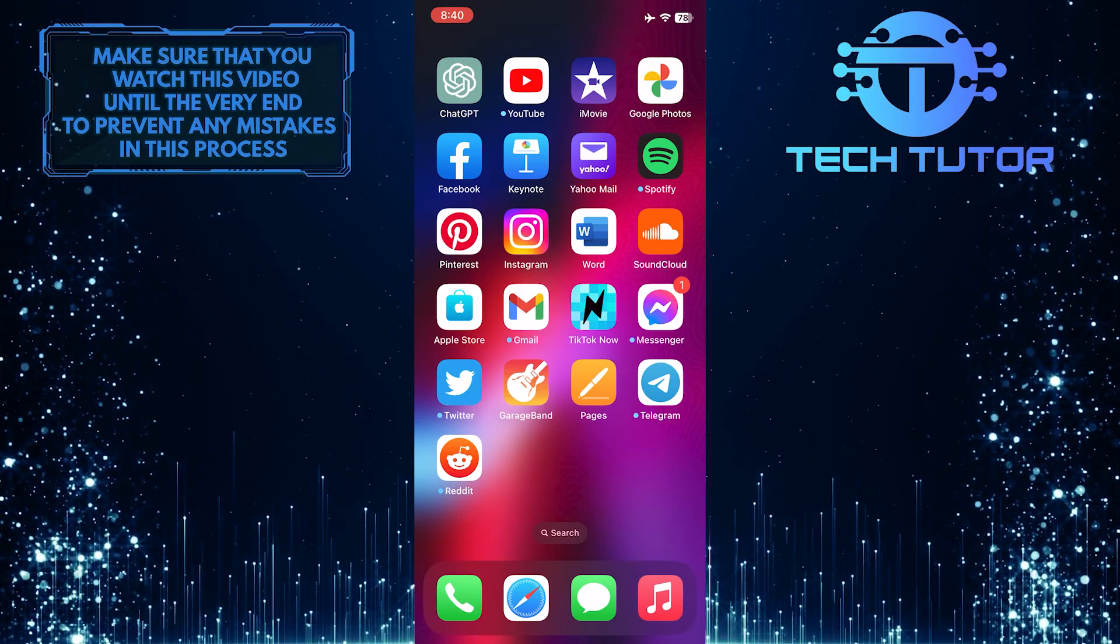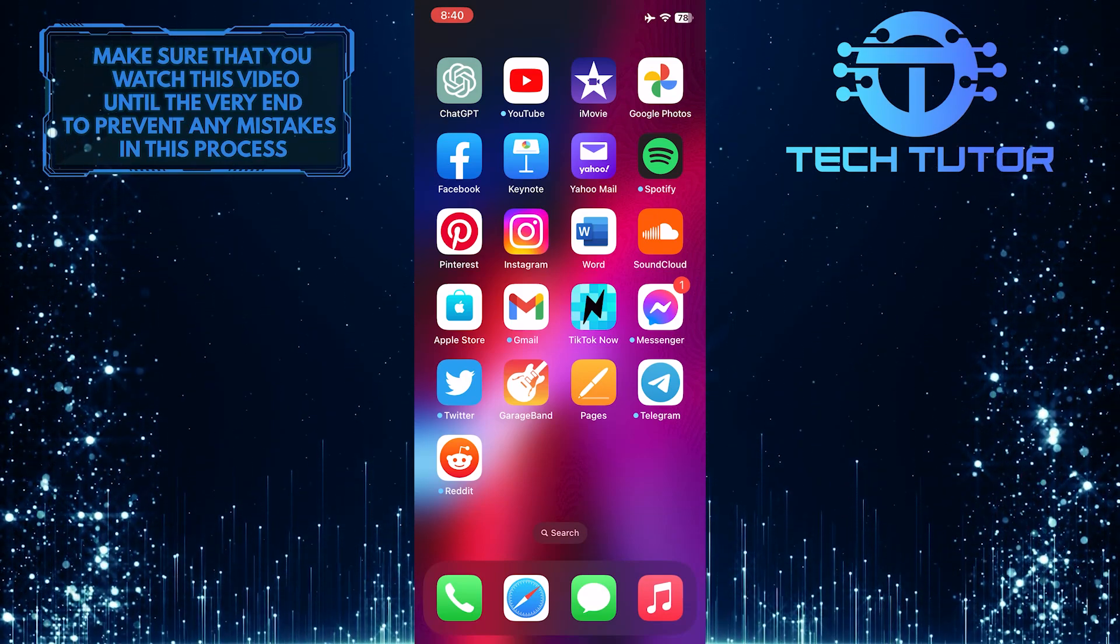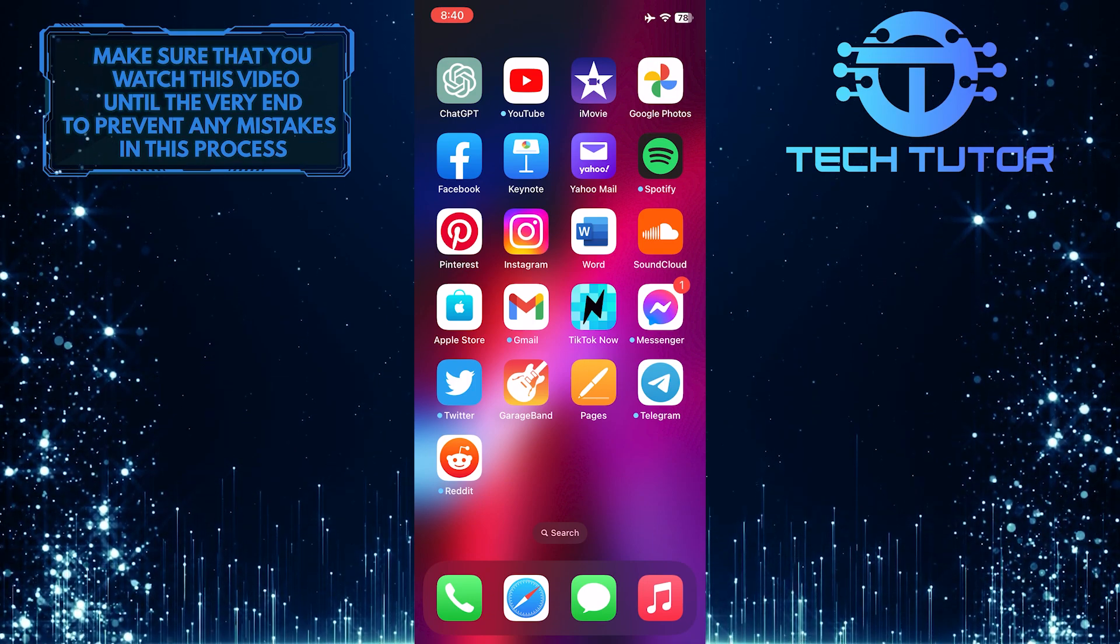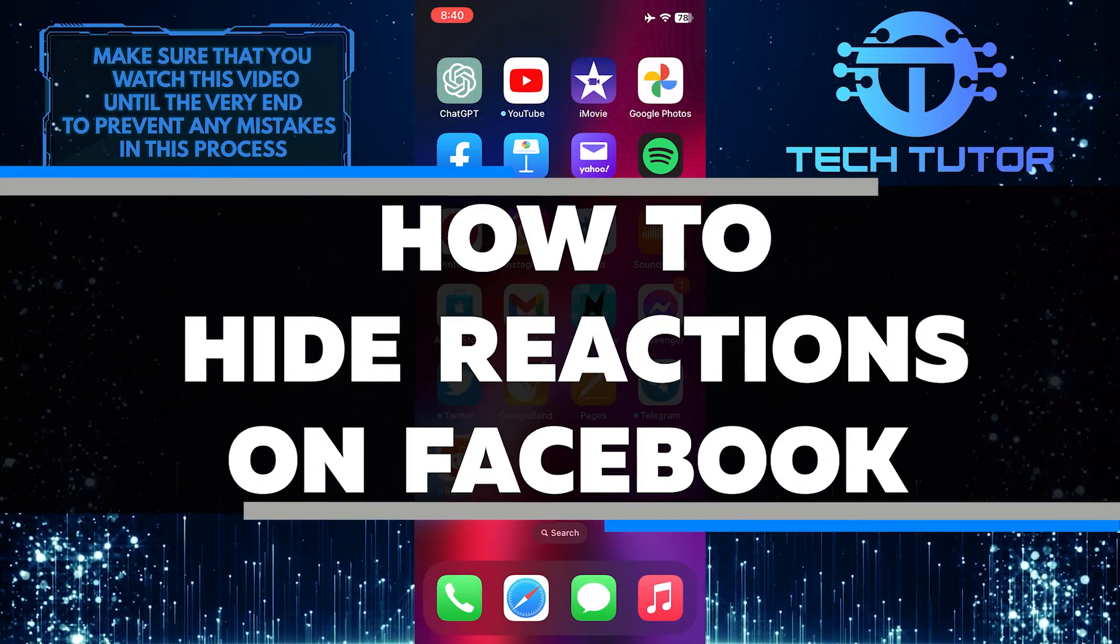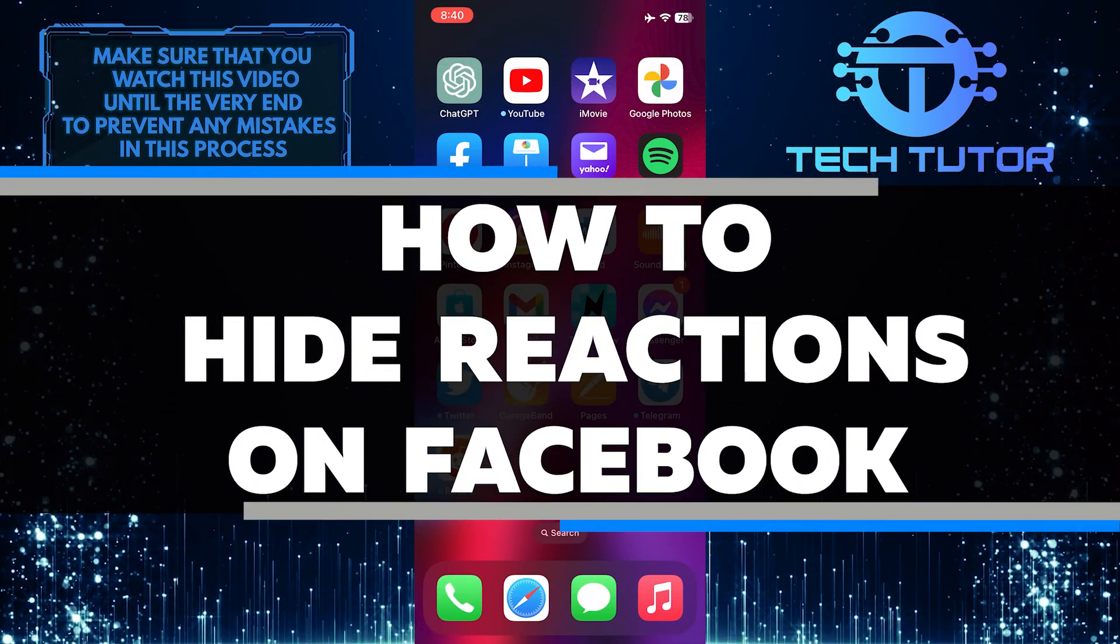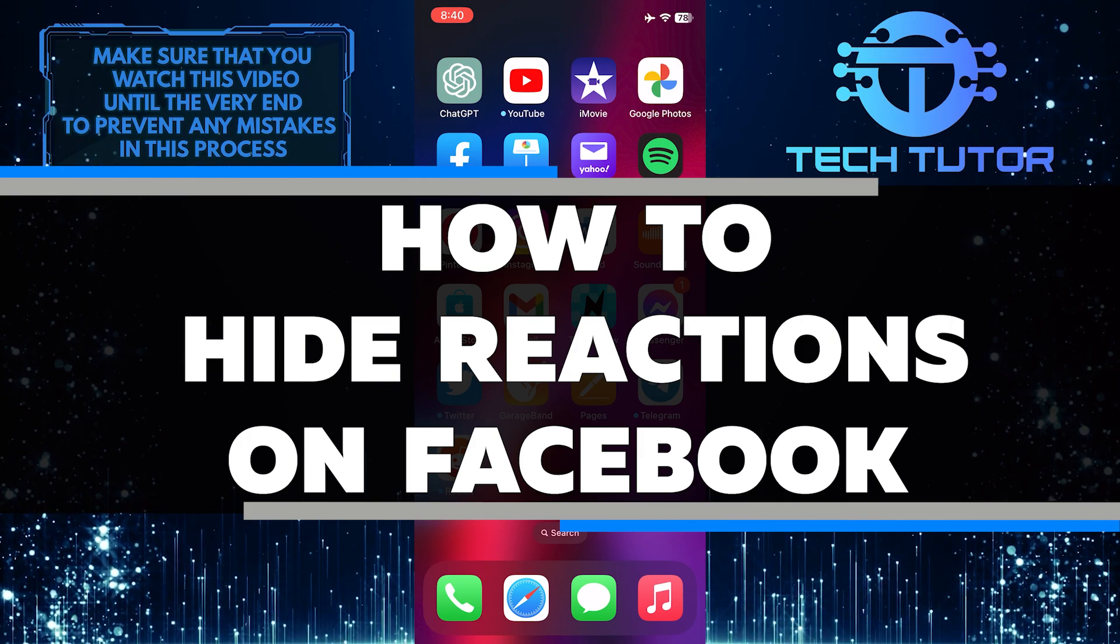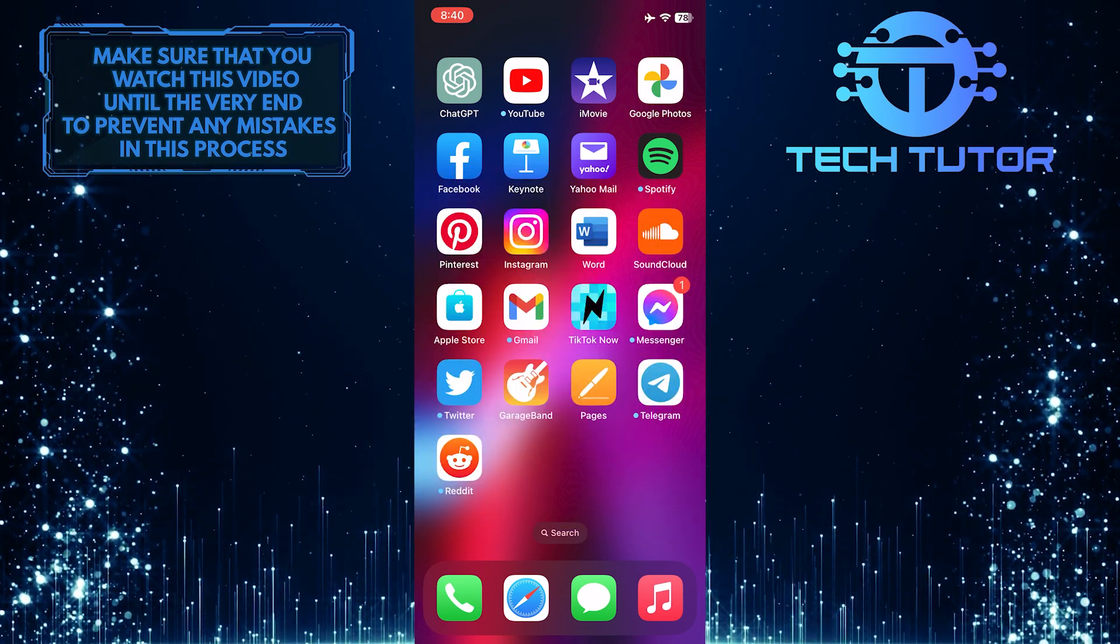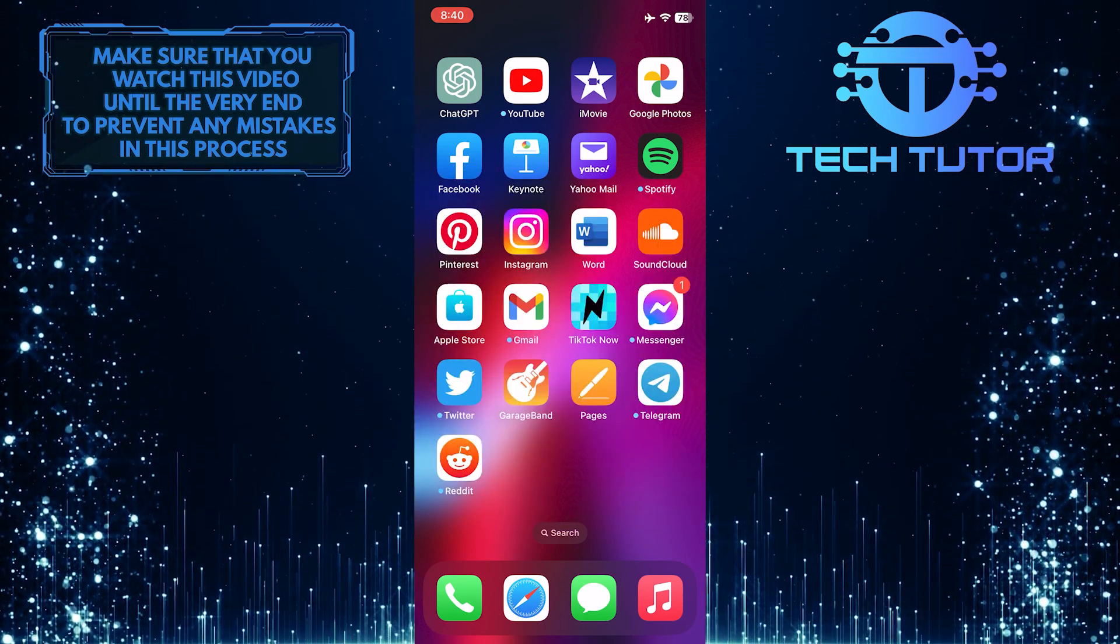Are you tired of people seeing how many reactions your posts get? Would you like to keep those numbers private? In this video, I'll show you how to hide reactions on Facebook. So make sure to watch this video until the very end to understand the tutorial properly.